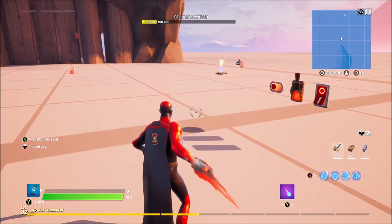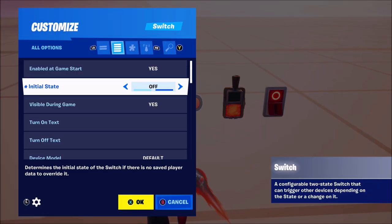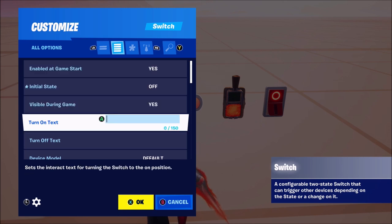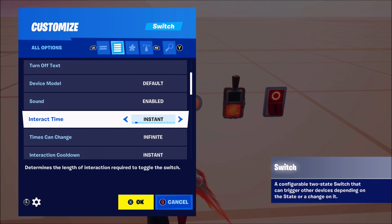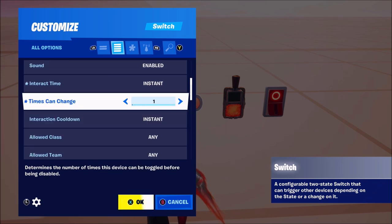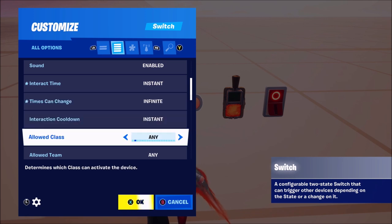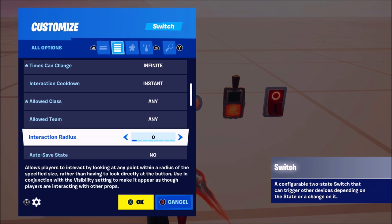Let's get into the settings. At the top you've got initial state — on or off — so that's whether the light is going to be on when the game starts or off. Then you've got all the visible in-game stuff, which is the usual: device model, sound. All this you've seen before. Interaction type, just like a normal switch. Times can change — that means how many times you can switch it on. Maybe you only want to switch it on once. Then interaction cooldown and allowed class, which sets which class can interact with it.